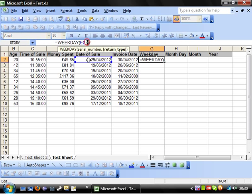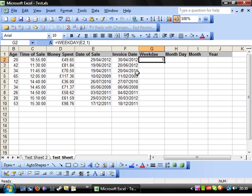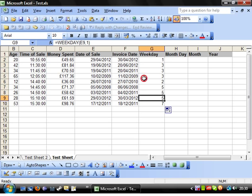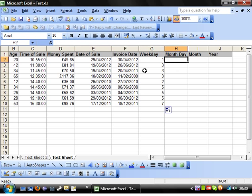If we change it to 1, then we'll see it comes up with a 1. So, it depends on what kind of task you're carrying out, which one you'd use, and what day you use for your week. And again, we'll drop this down. So we've got all of our different days of the week.